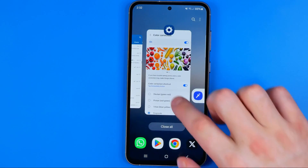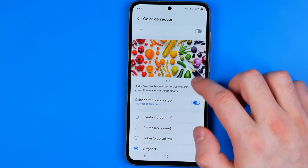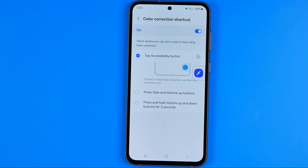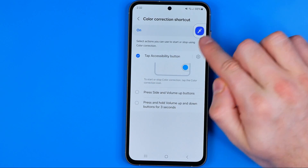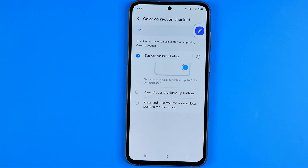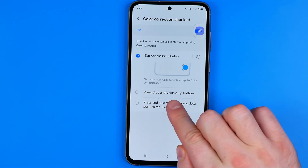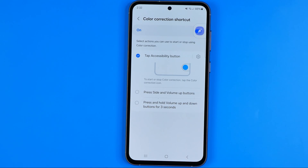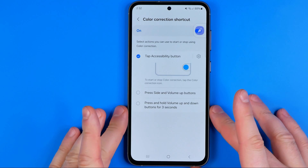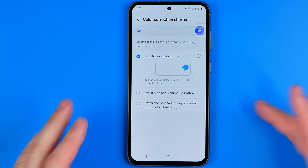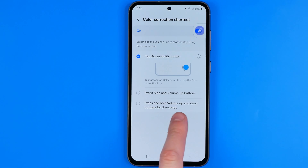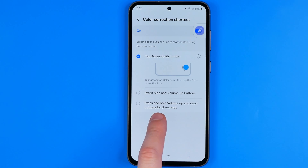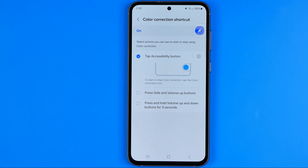You can also configure it to use the accessibility button at the top, or press the side and volume up button to switch between normal mode and color correction mode. You can also set it to press and hold the volume up and down buttons for three seconds.